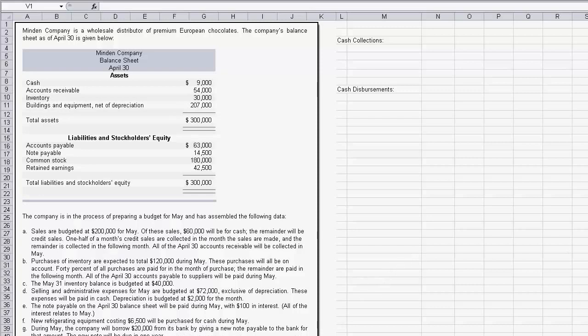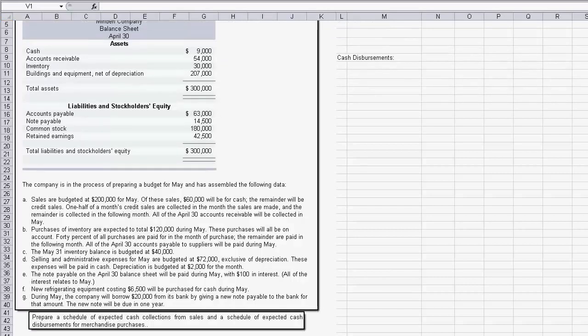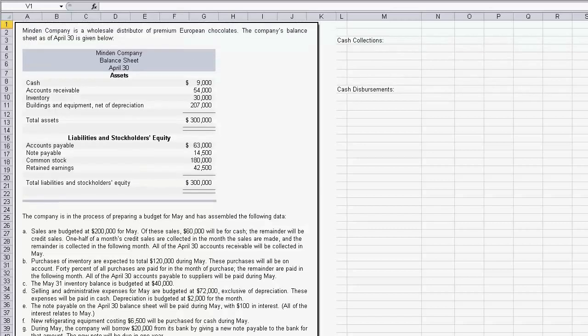Now let's look at the requirements. We're going to prepare a schedule of expected cash collections from sales and a schedule of expected cash disbursements for merchandise purchases — that's the first thing we're going to do.